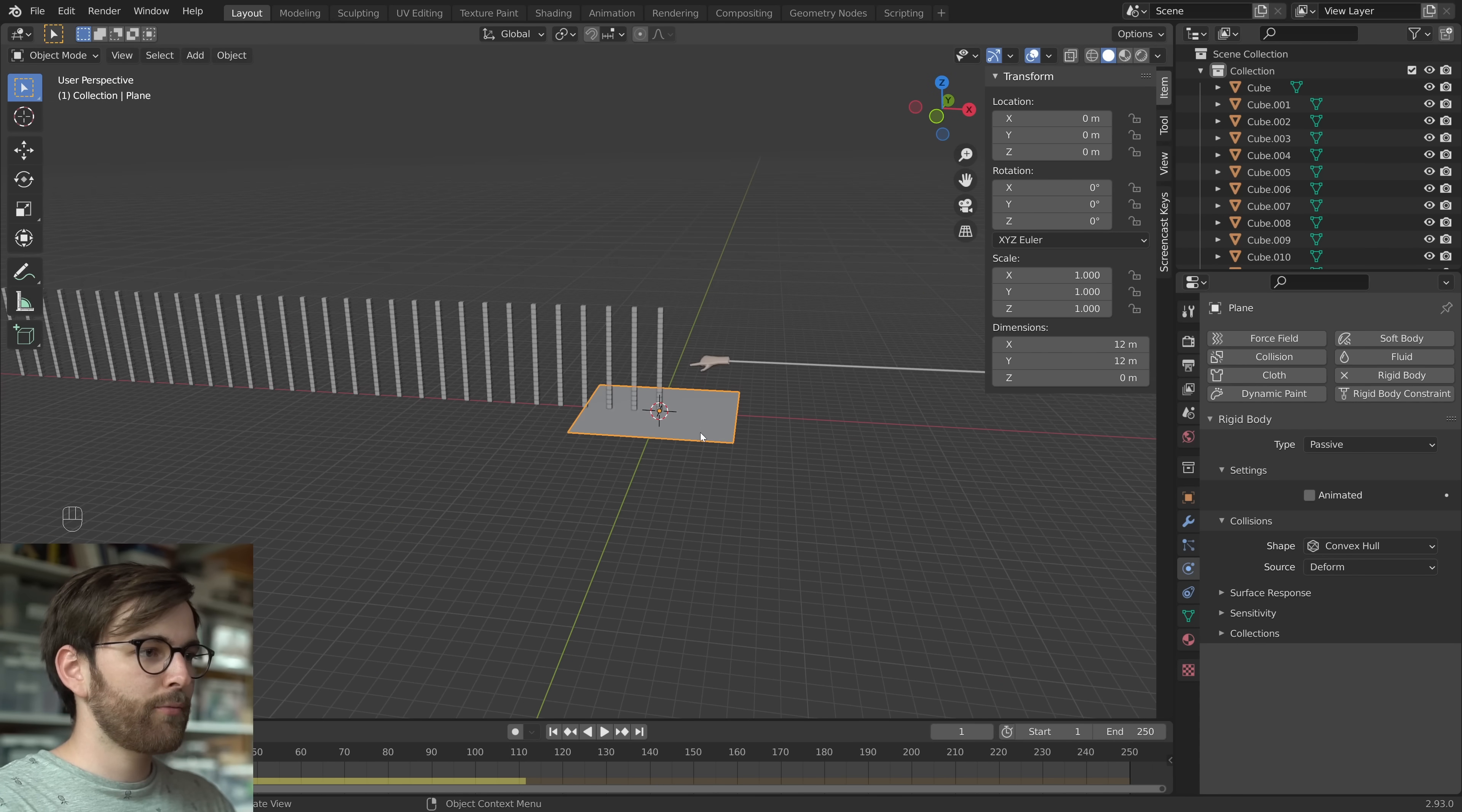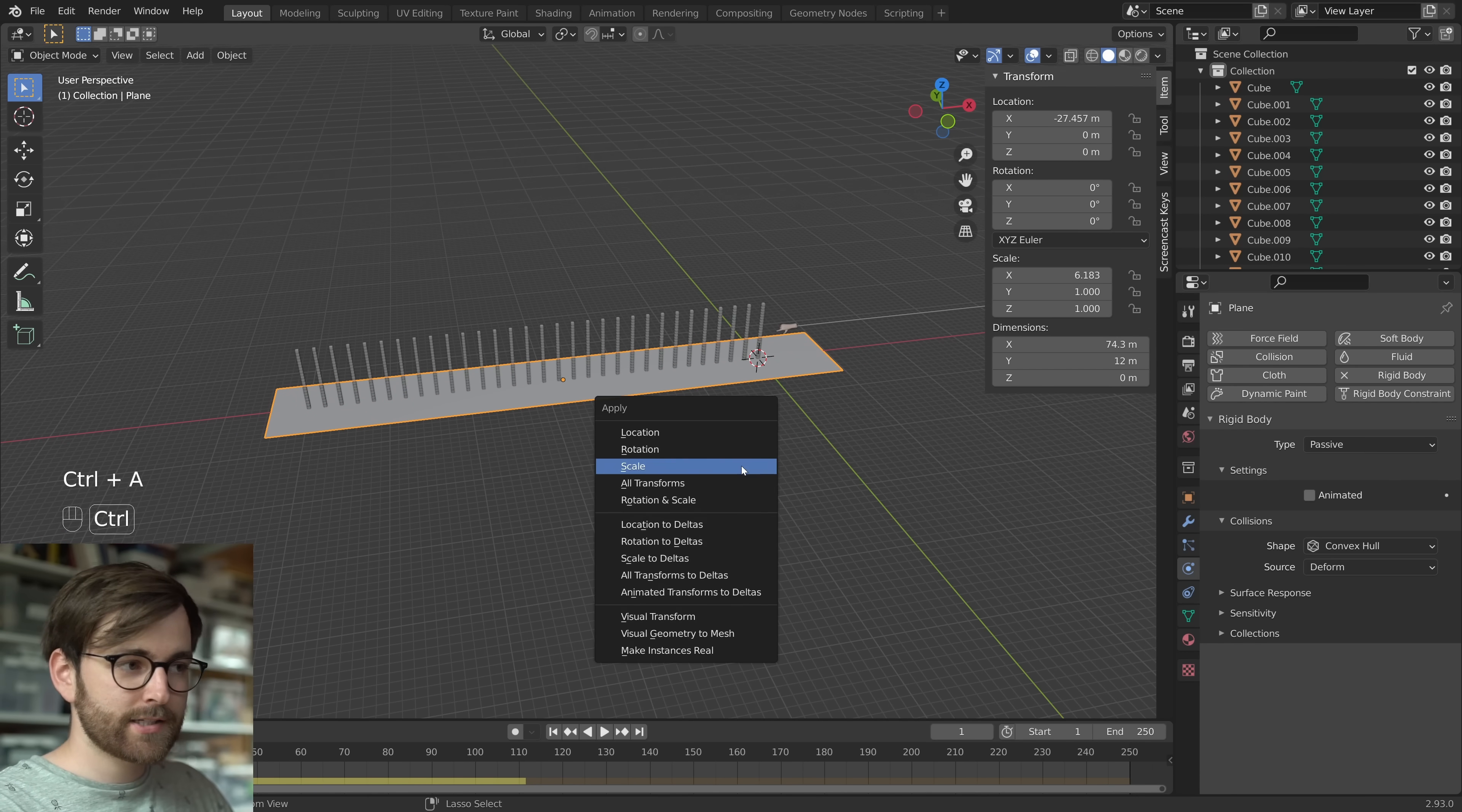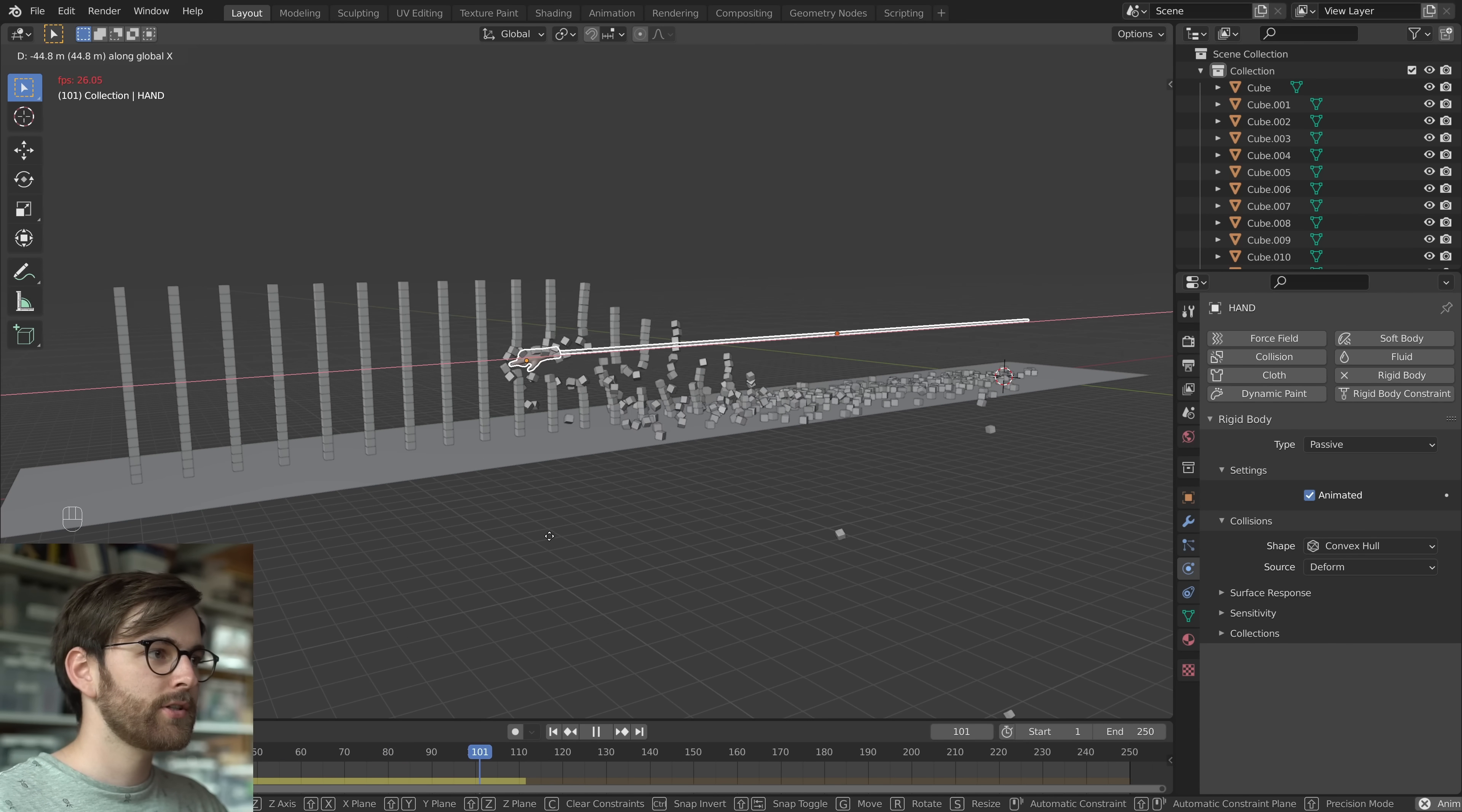So let's take our ground plane. Let's scale it up on the x-axis. Let's move it on the x-axis as well. Remember to apply the scale, Ctrl A. And now we can press play and we can just destroy all these cubes.